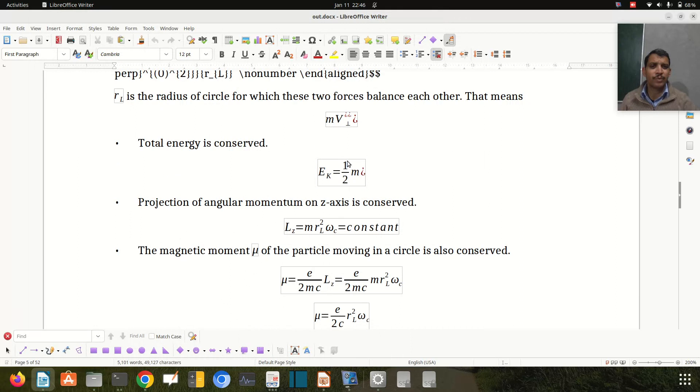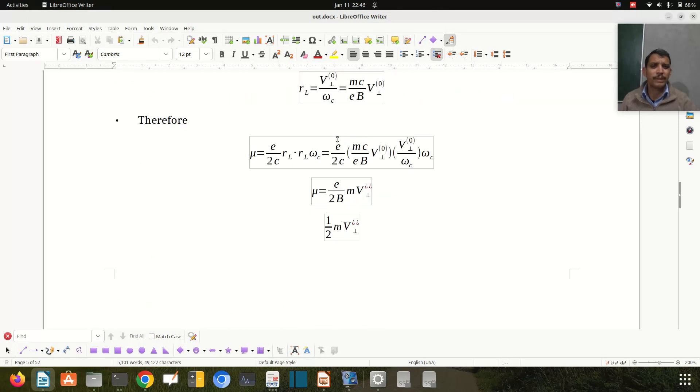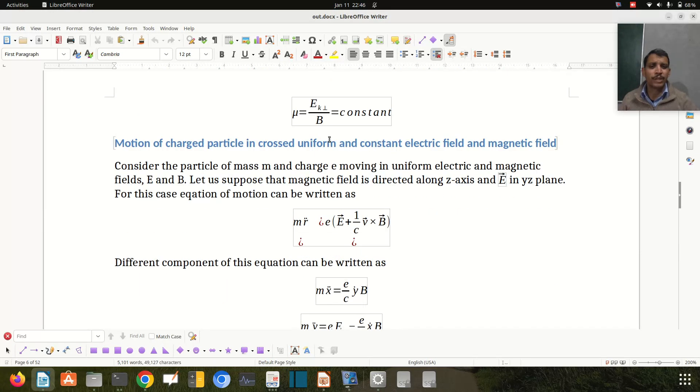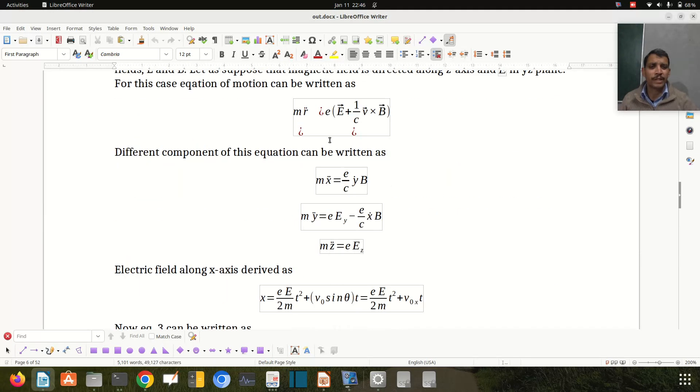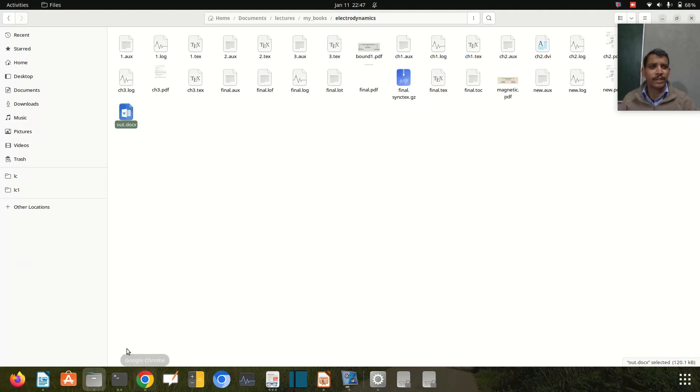These look similar to what we saw in the PDF file, though there are some errors in a few equations. We can easily improve the document. This is a very good tool to convert .tex files to .docx. Thanks for watching!